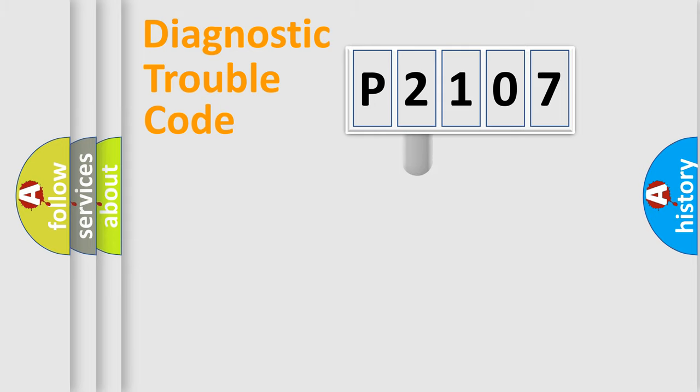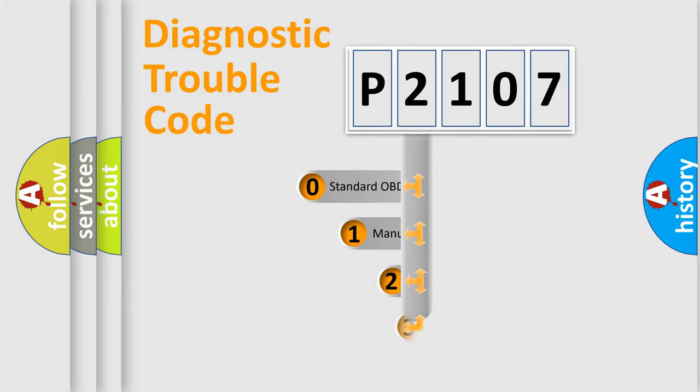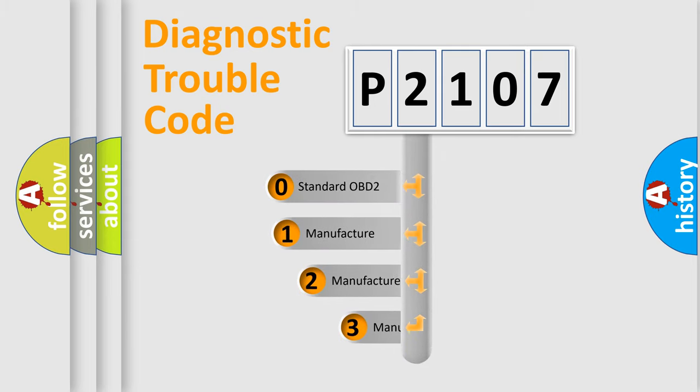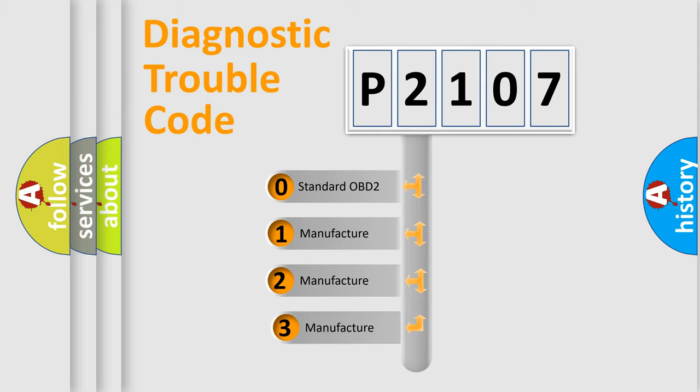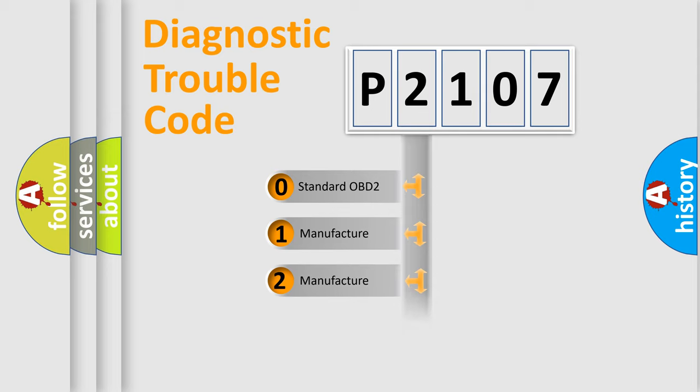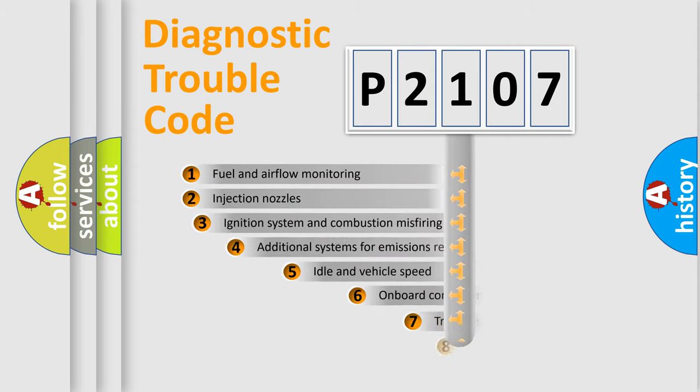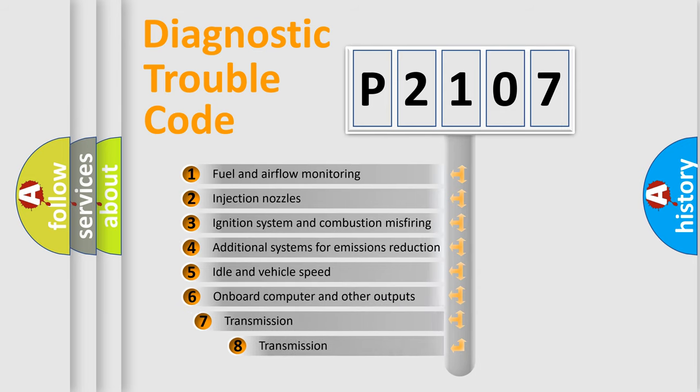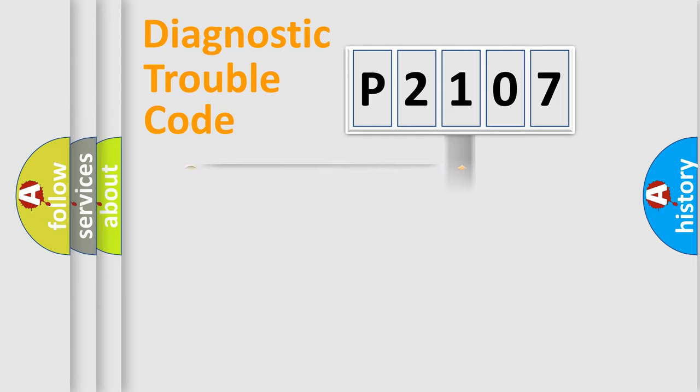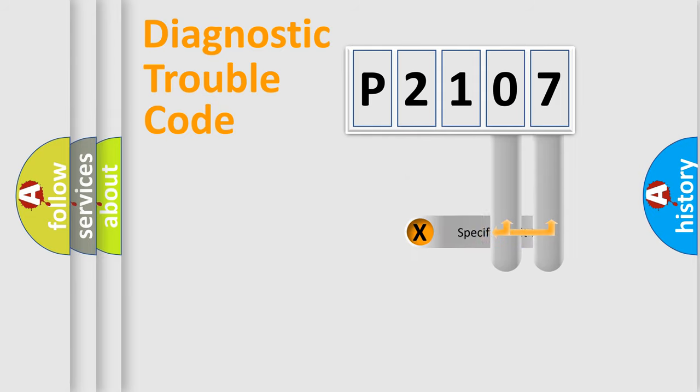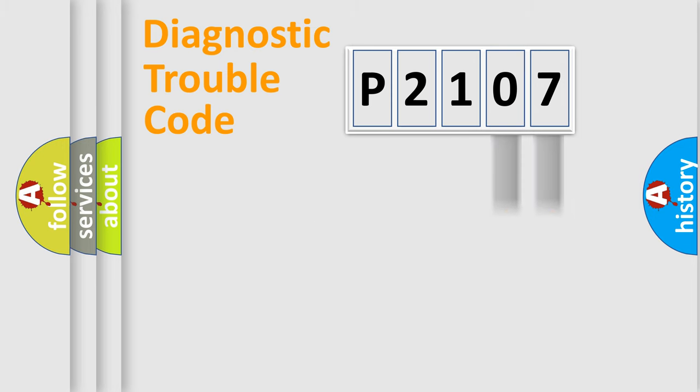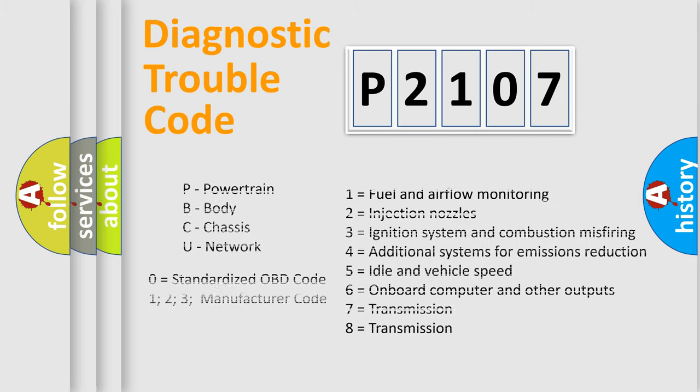This distribution is defined in the first character code. If the second character is expressed as zero, it is a standardized error. In the case of numbers 1, 2, or 3, it is a manufacturer-specific expression of the car-specific error. The third character specifies a subset of errors. The distribution shown is valid only for the standardized DTC code. Only the last two characters define the specific fault of the group. Let's not forget that such a division is valid only if the second character code is expressed by the number zero.